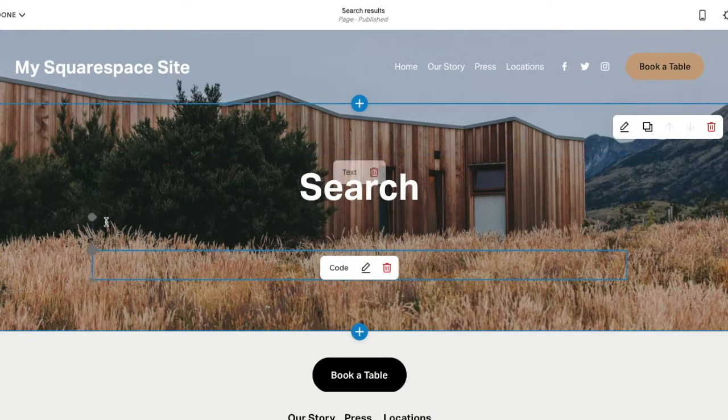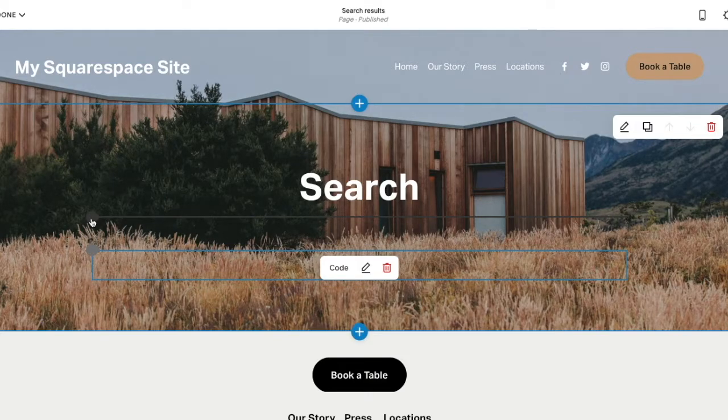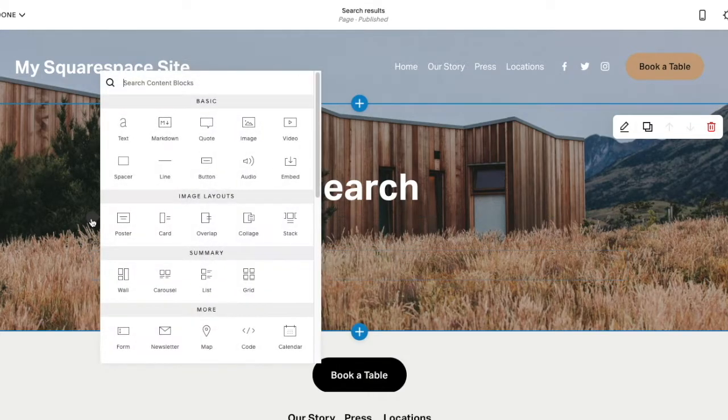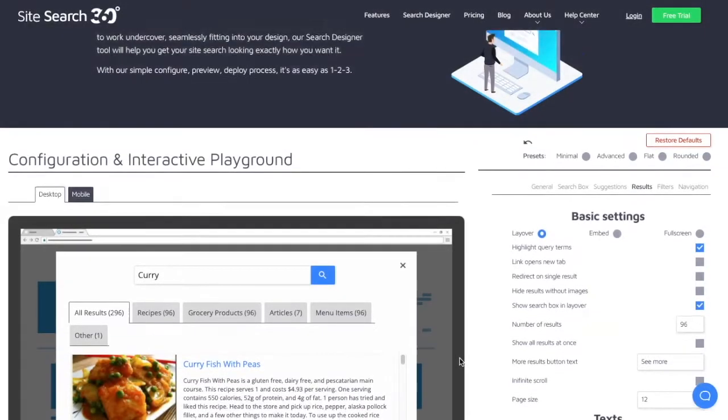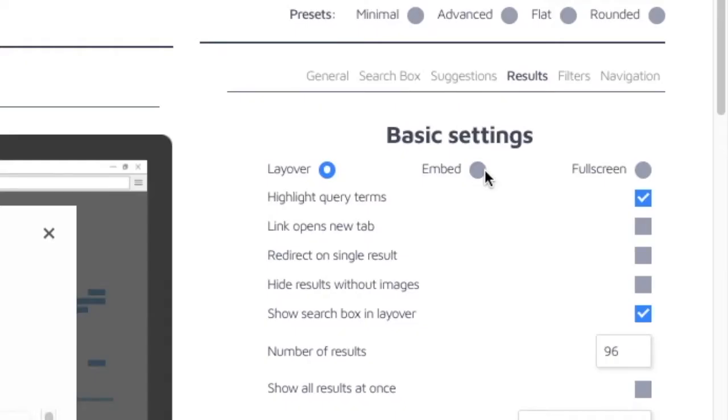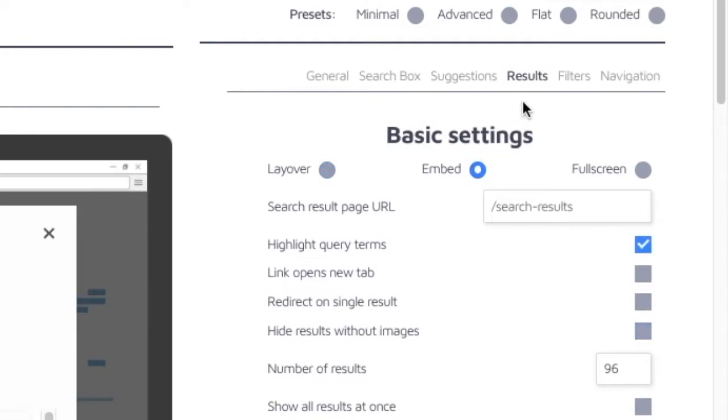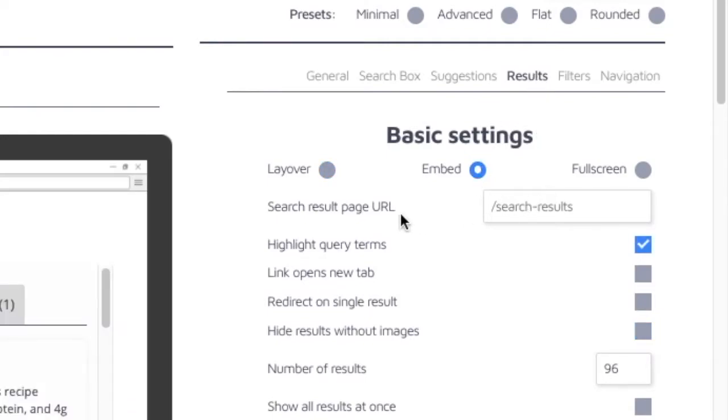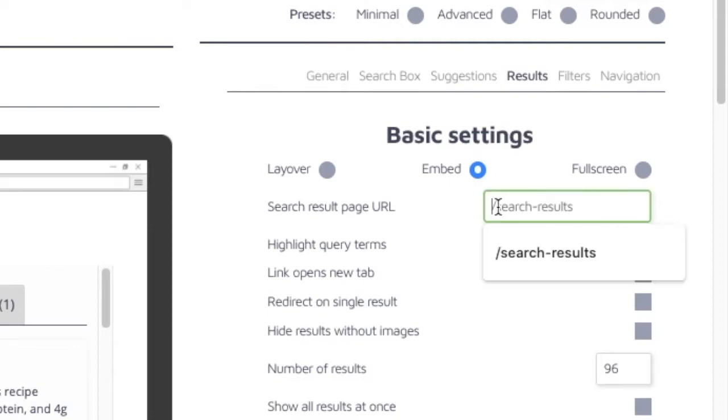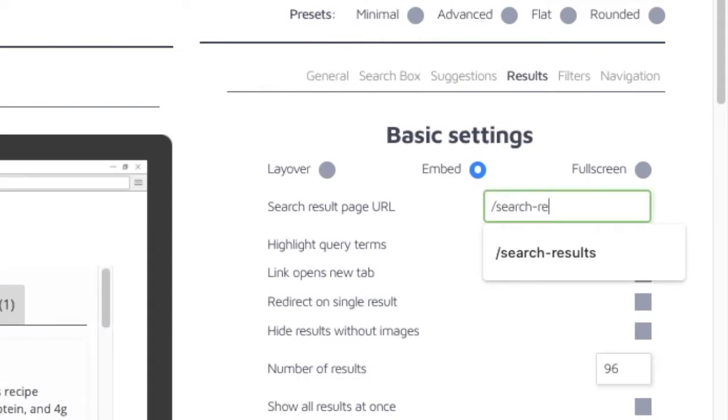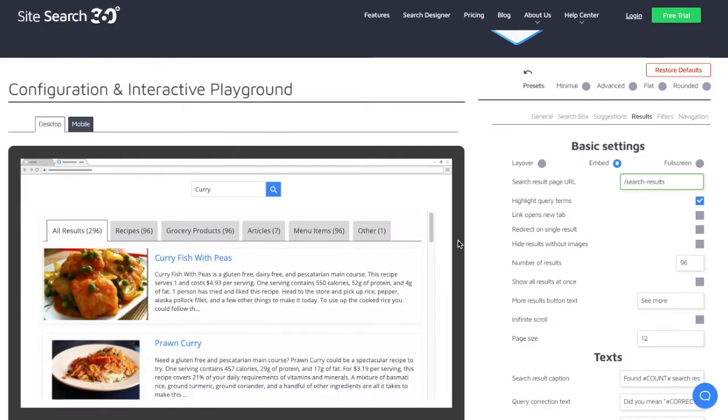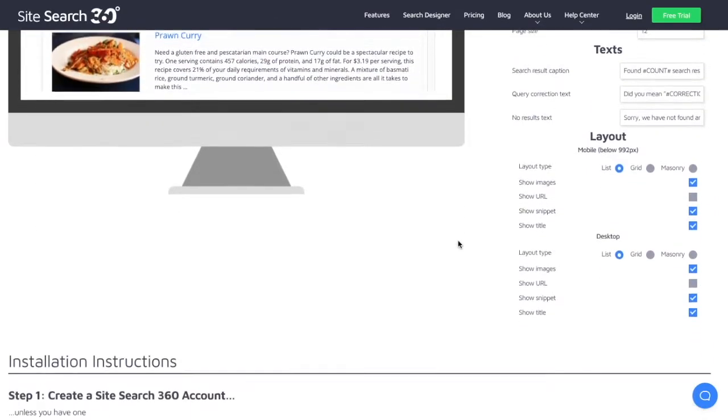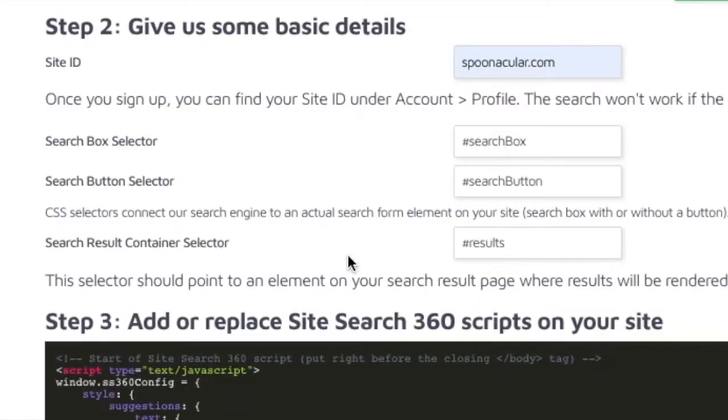Now let's add one more code block here above the search result container and go back to the search designer to tweak the configuration a little bit. Here's what to do. In the results settings, I click embed instead of layover. The search designer will prompt you to specify the search page URL slug which is, in my case, slash search dash results. Make sure to fill it out here. Then scroll down and remember to specify one more thing, the search result container selector. For me, it's going to be hashtag results because that's the ID I've given it.